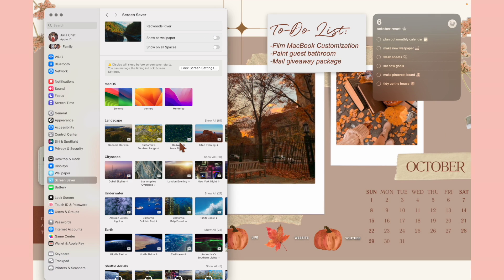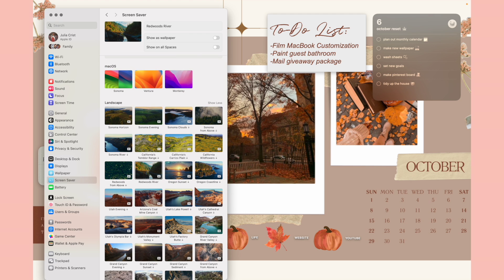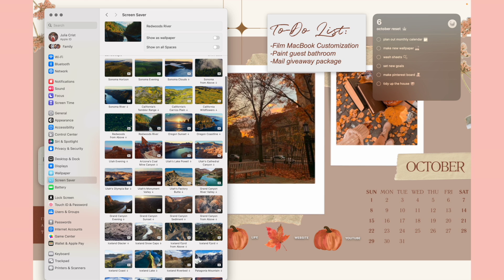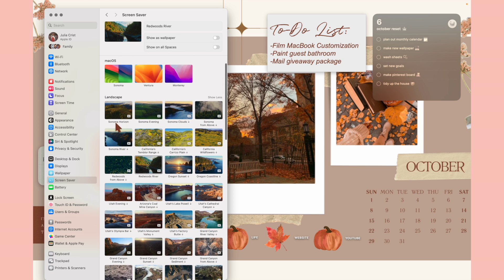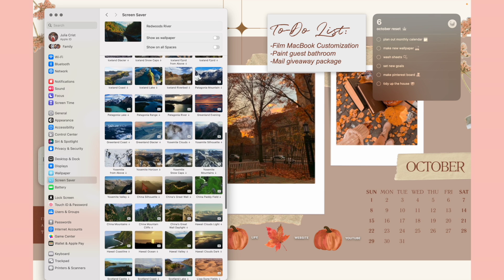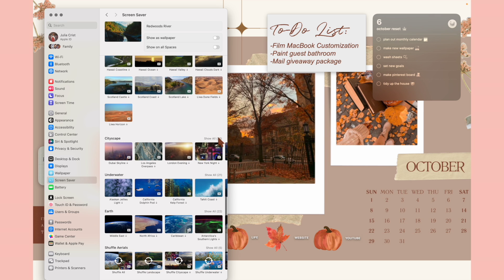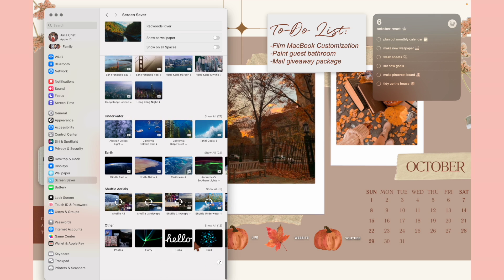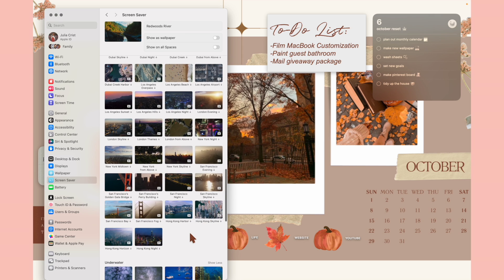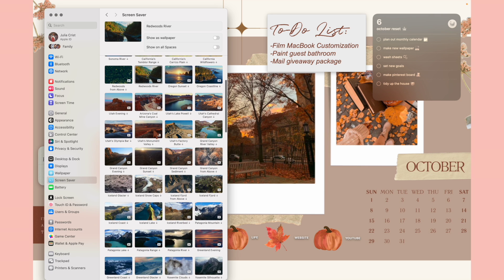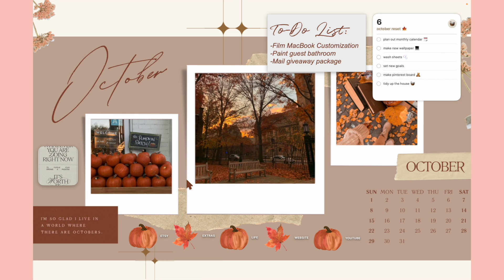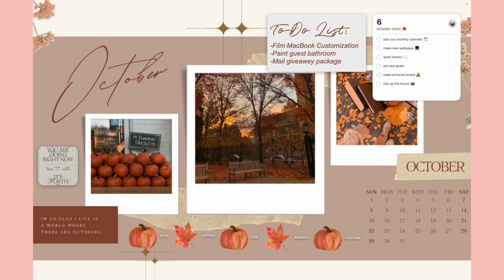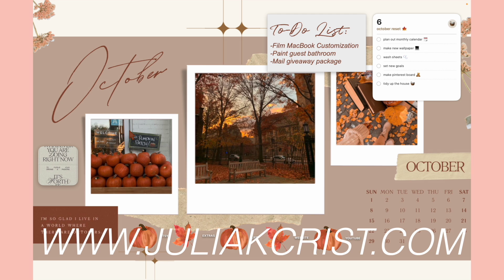To set the screen saver, go to Screen Saver in settings. There are 61 landscape options — the one I had was Redwoods River, which feels very fall. It also automatically gives you one when you first do the update. It'll show when you first sign into your MacBook and type in your password. I'm also obsessed with this wallpaper — it's on my website juliakchris.com if you want to download and twin it.